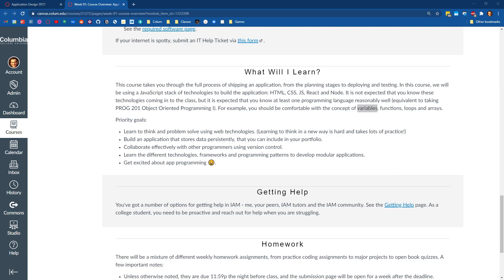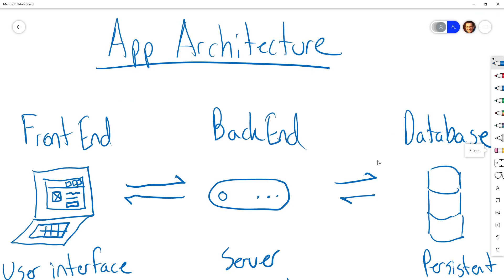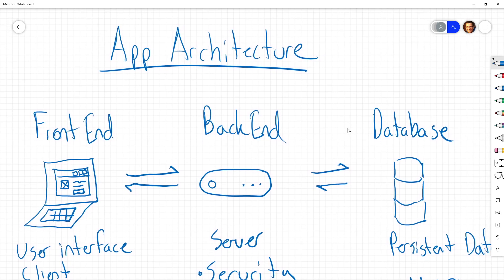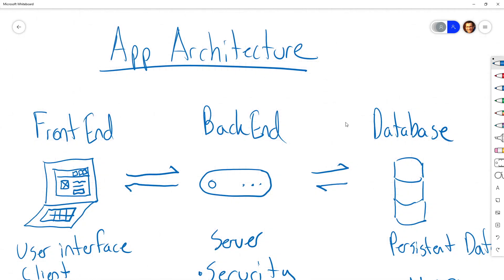To give folks an idea of the roadmap, I want to pull up the whiteboard from class today. In class we talked about the typical structure of an application. Applications usually have — with a bit of an asterisk — three big components: the front-end, the back-end, and the database.